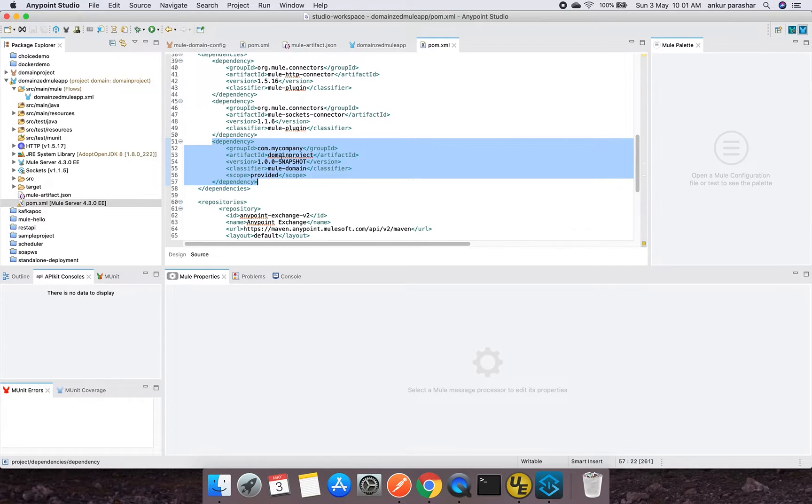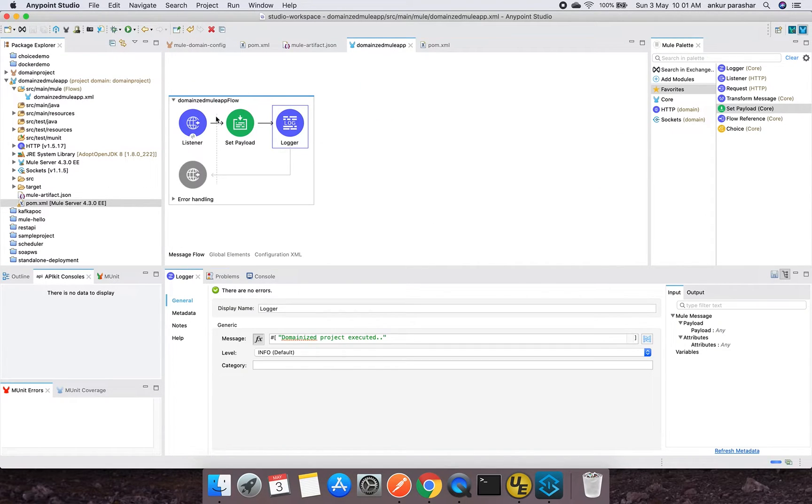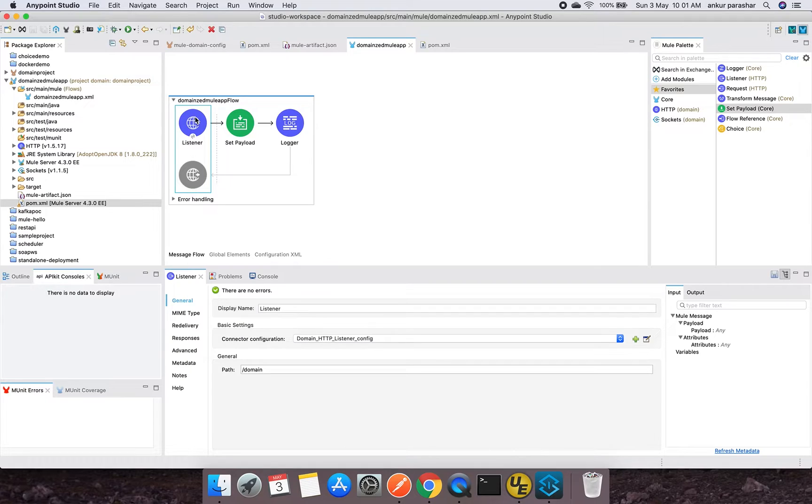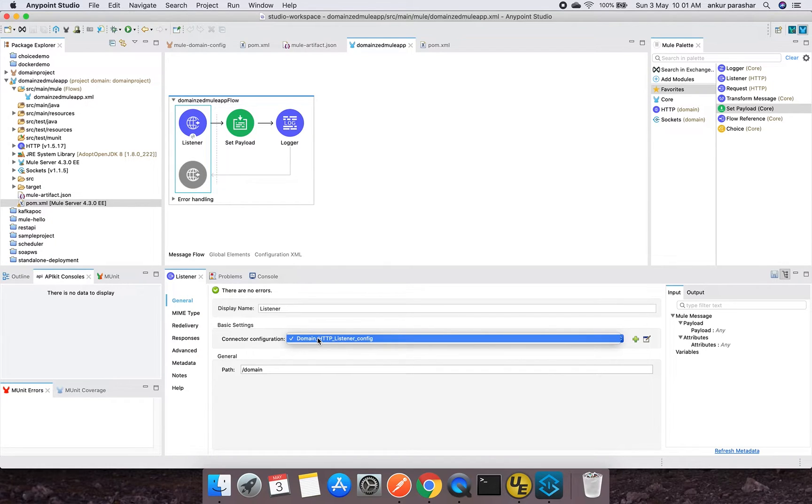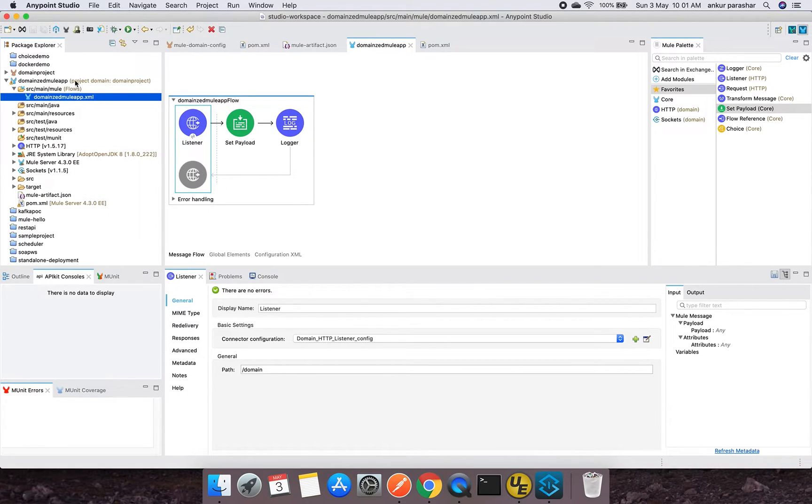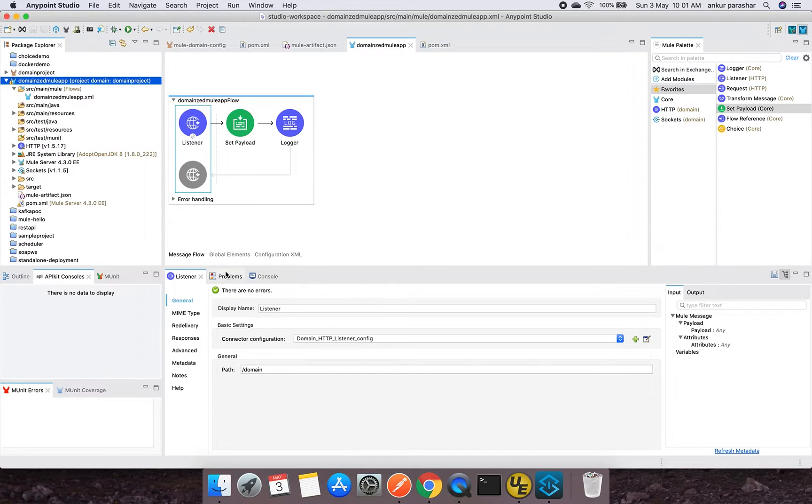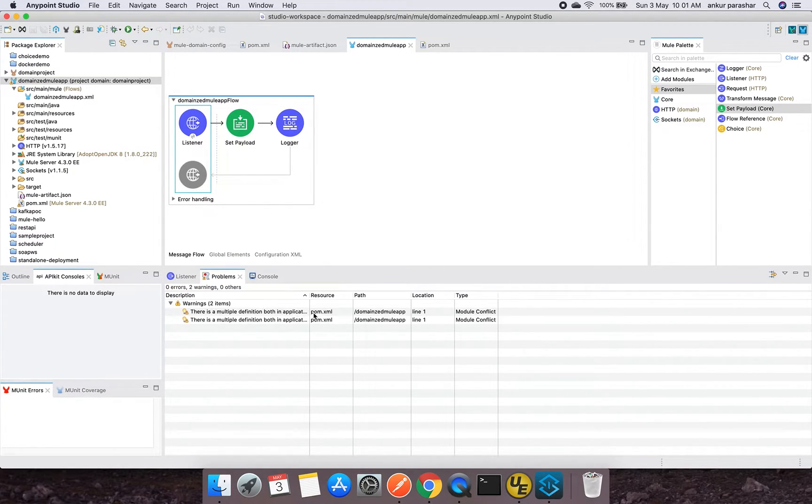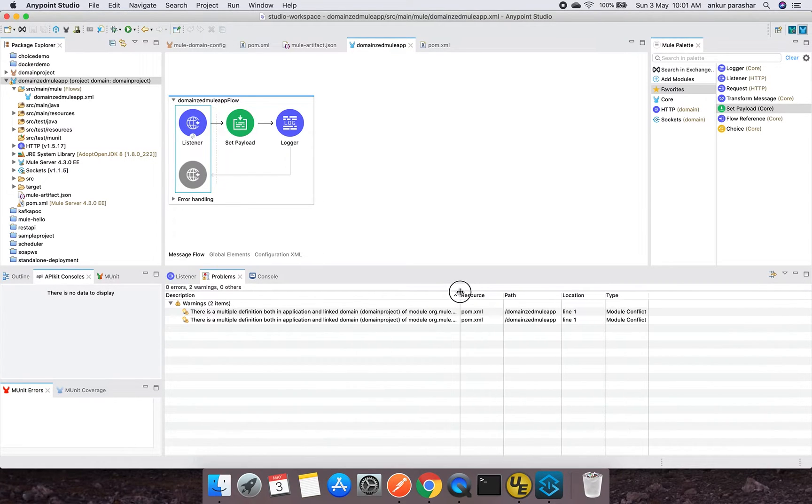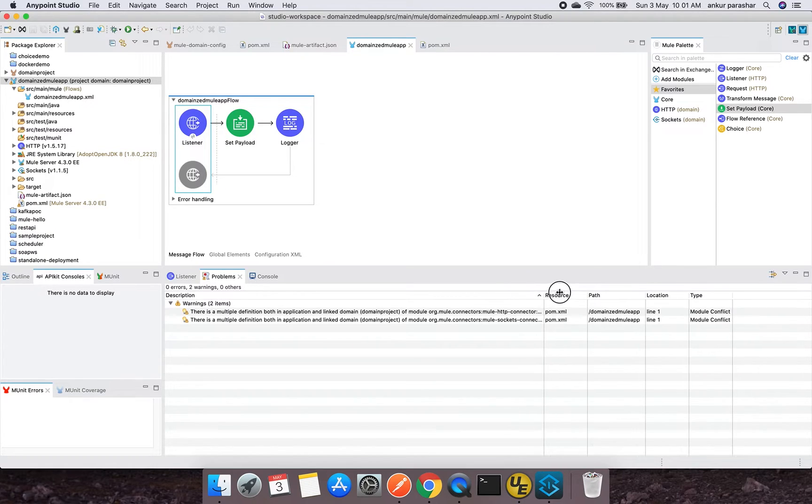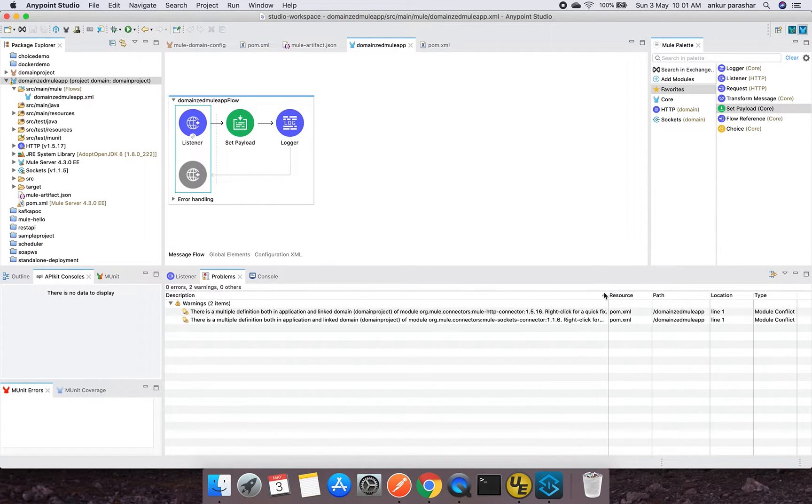One more thing I would like to mention: have you noticed this HTTP connector configuration, this domain project is already coming up? The reason being this is being referred from our domain project. I will save this. It's showing multiple definition application domain project warnings. Why is it so? Because whenever we create a Mule app, it directly comes with the HTTP connector and it is showing it is coming up two times. That's why it's showing the same warnings for both. These warnings are about HTTP and socket connectors, so that should be fine.